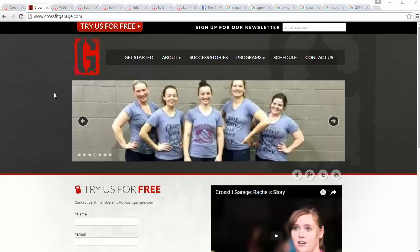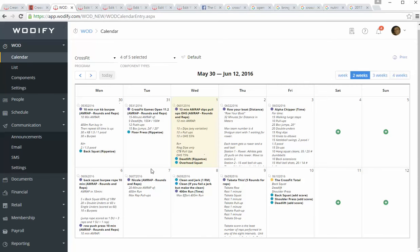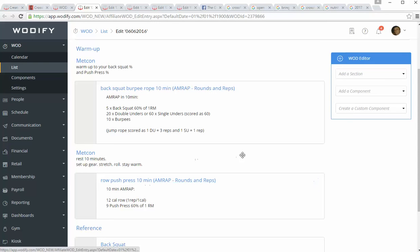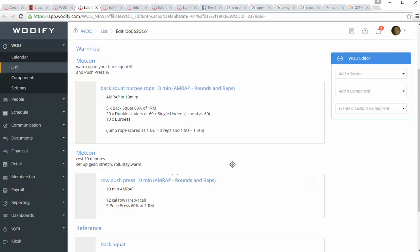So this week's programming, for the week of the 6th, on Monday we have two Metcons, 10 minutes apiece with 10 minutes rest between, so it's 30 minutes of total class time.